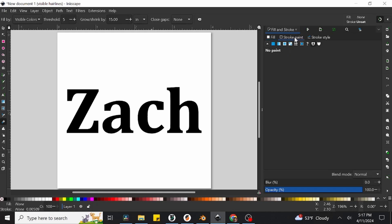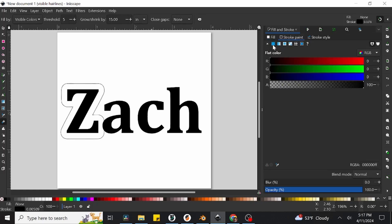Now we need to click over to the stroke paint tab, where we're going to enable a stroke for this new object. Click the solid square to the next of the x, essentially the reverse of what we did for the fill color. You should suddenly see the object once again become visible, only this time it's an outline rather than a solid color.